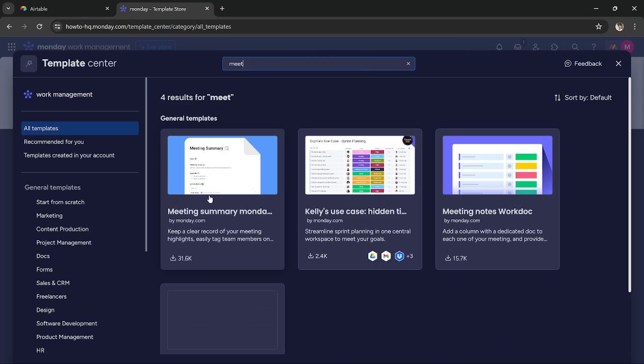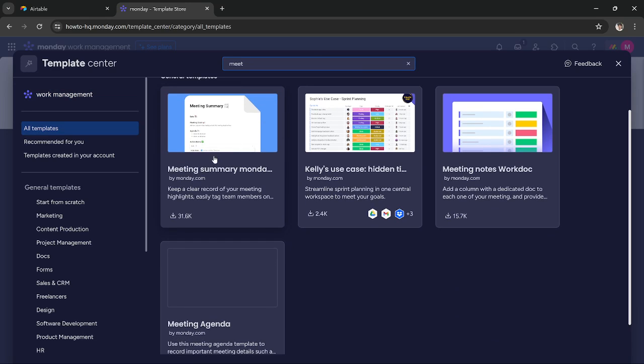Now once you search meet, you get four templates. The first one is meeting summary Monday.com.